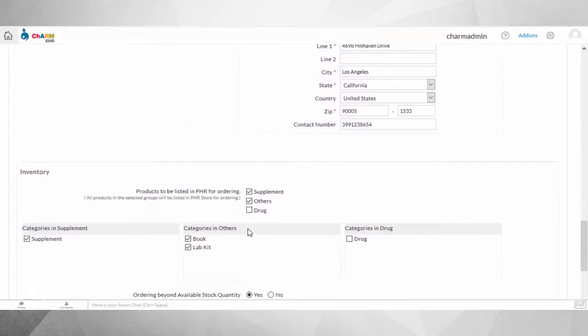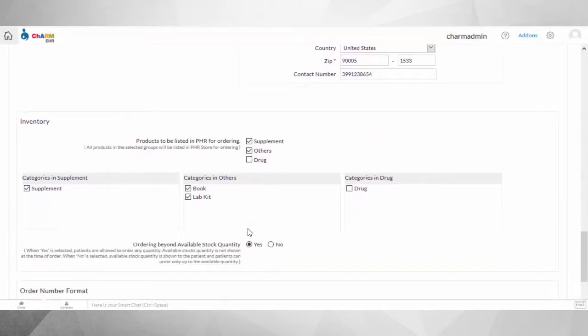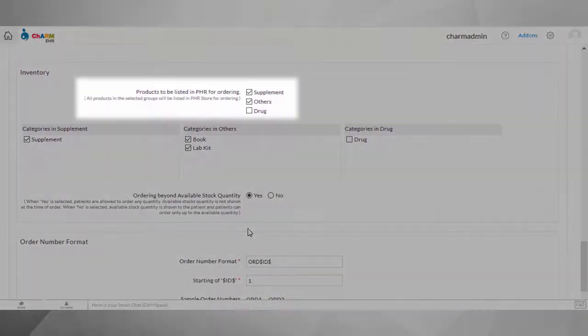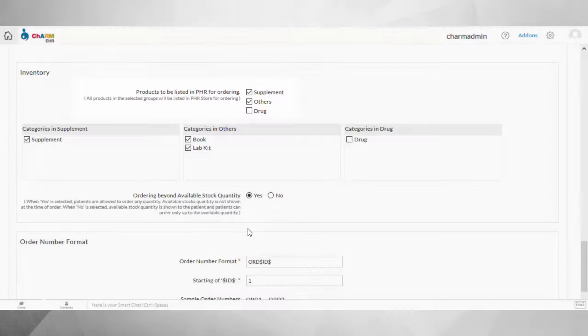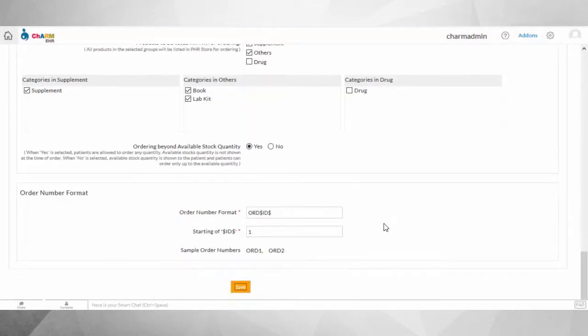You can create different categories of products under group names, such as supplements, drugs, and others. You could also choose the product categories in each group that you prefer to be listed in your eCommerce store.